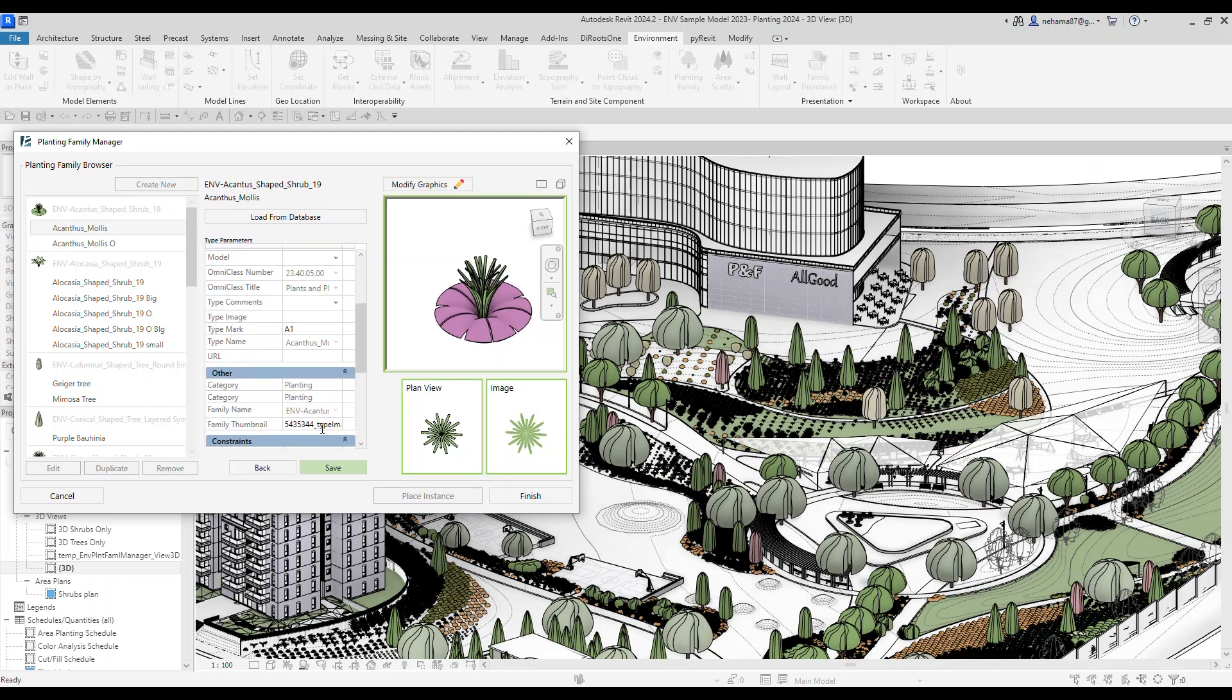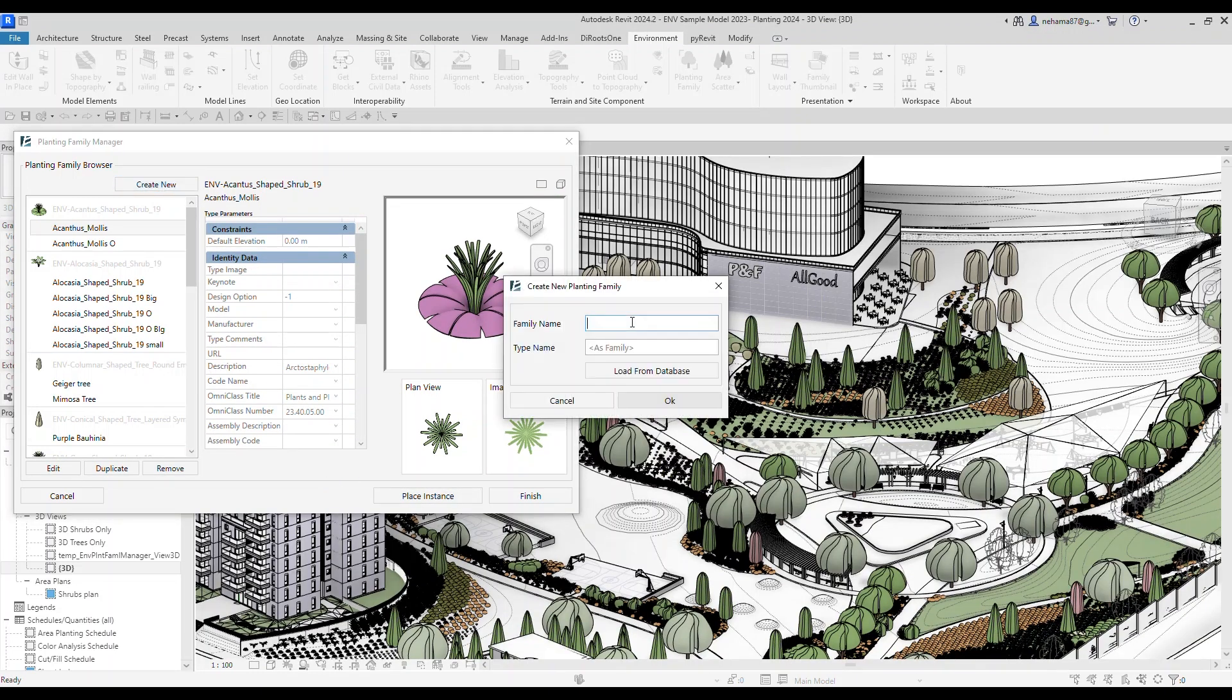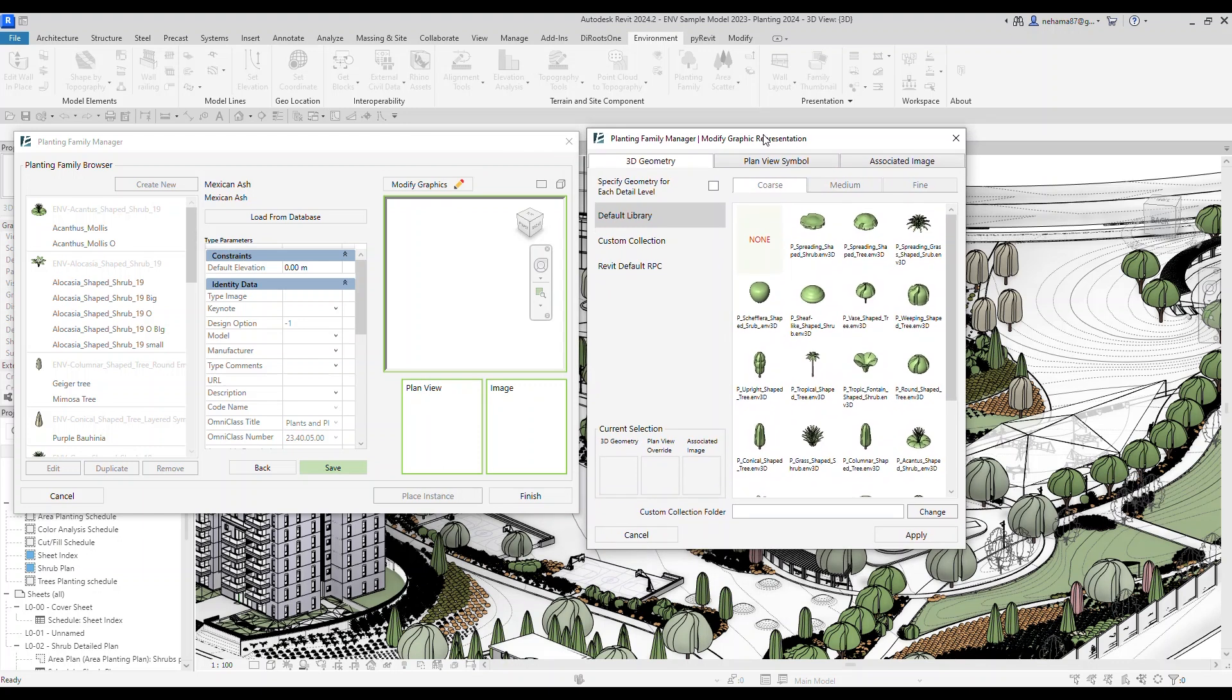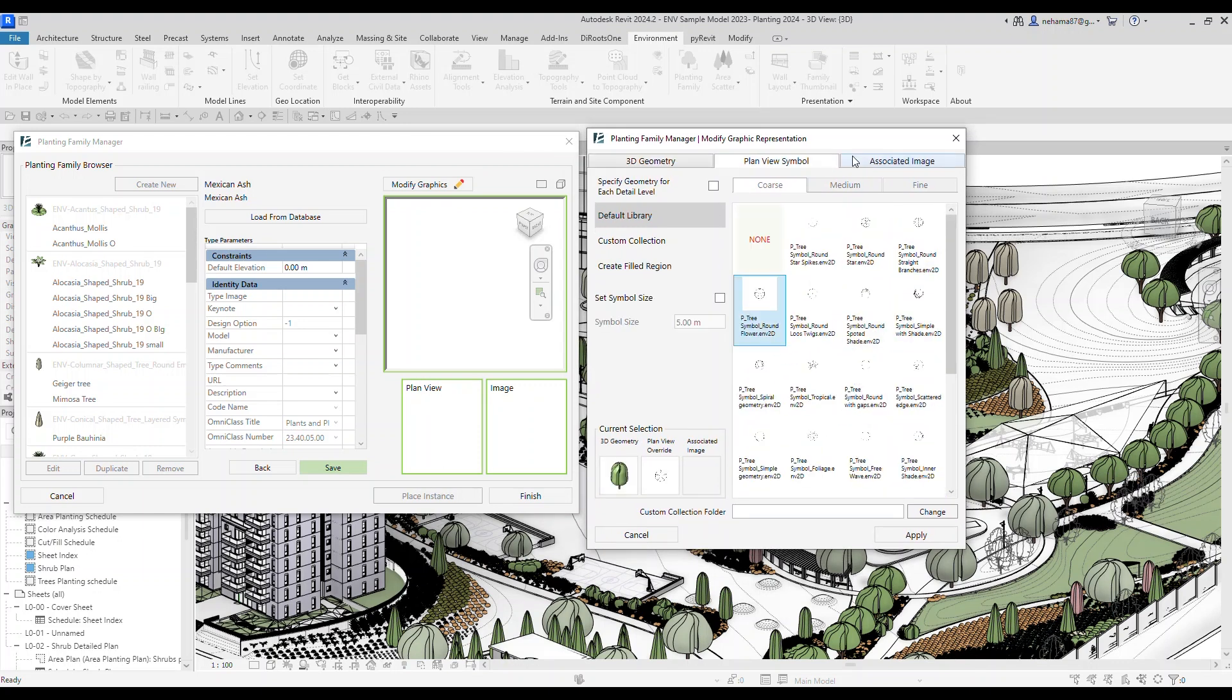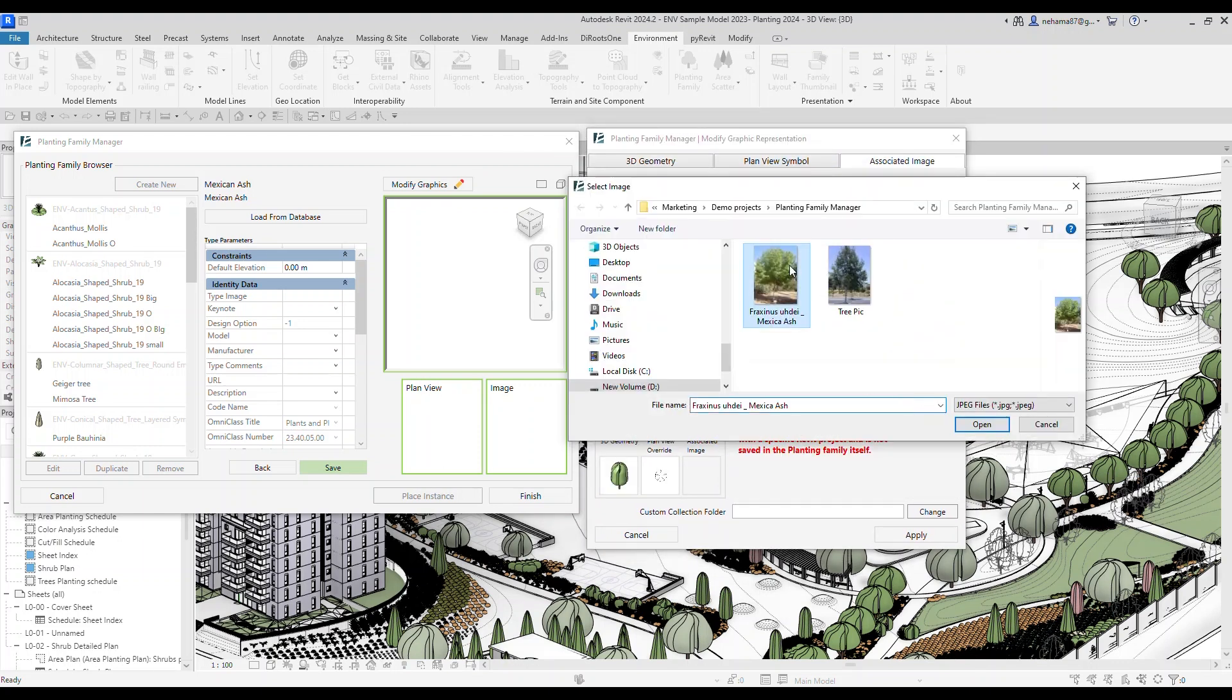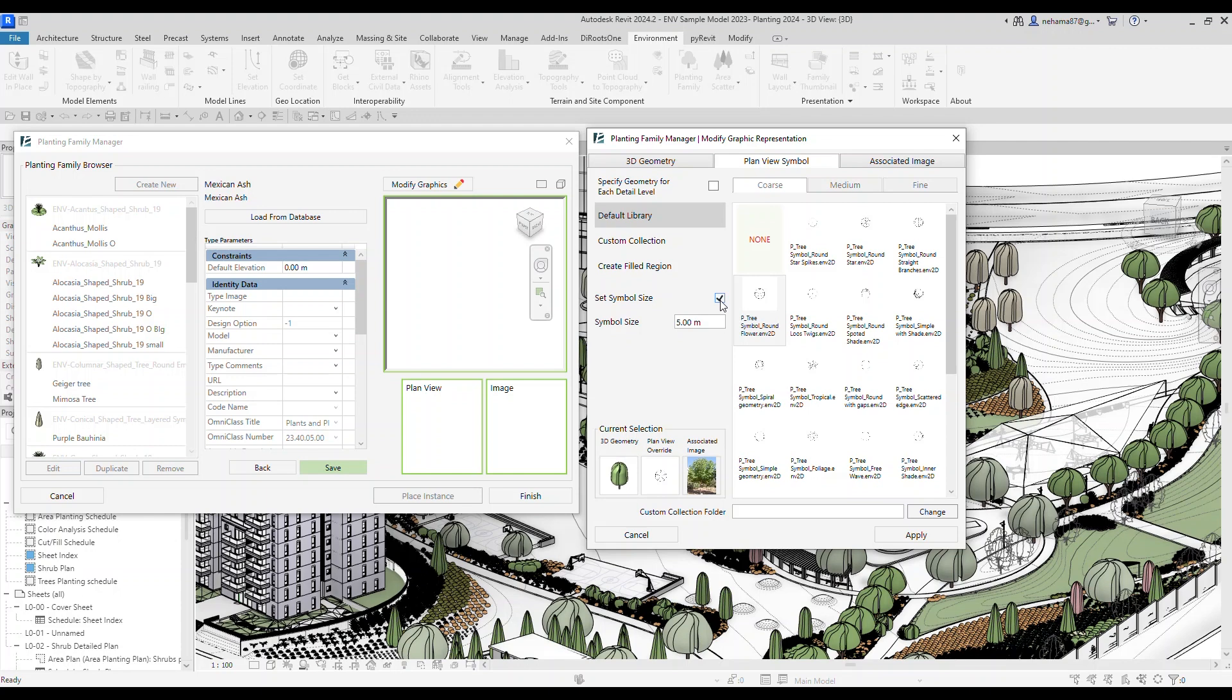The planting family tool lets you create multiple data-rich planting families, all with a few clicks. Use our default planting geometries library or create your own custom shapes.